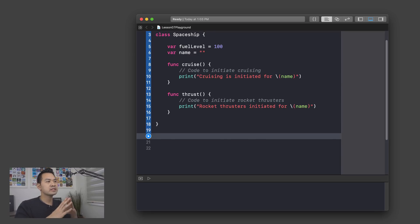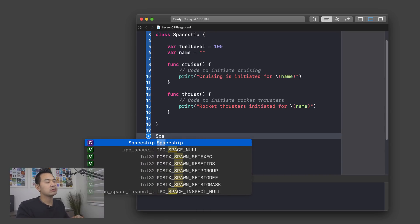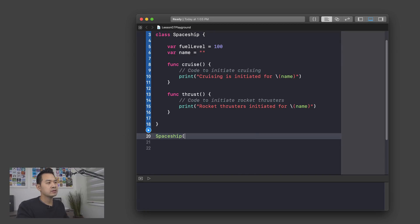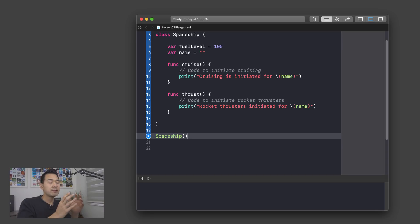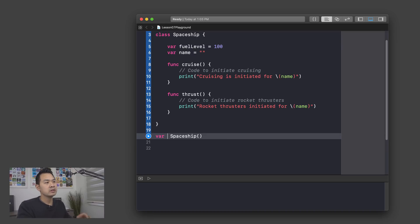Now we can bring this spaceship class to life by creating a spaceship object — an instance of the spaceship class. The way we do that is we type the name of the class followed by two rounded brackets. That looks like a function call, and just like a function call with a return value, you need to capture it using a variable or constant. I'm going to use a variable and call it my ship — it's going to keep track of that spaceship object we just created.